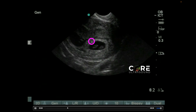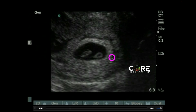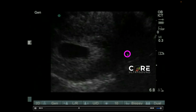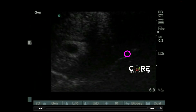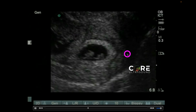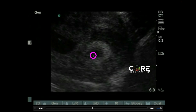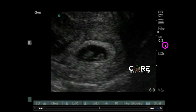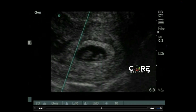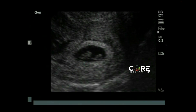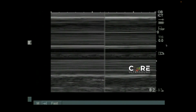First things first, identify that gestational sac with that fetal pole inside of it. Here, the practitioner zoomed in a bit just to get a good view, sweeping side by side and identifying that fetal pole right here. Next, you're going to want to hit that M-Mode button, move that cursor over to where you see that flickery heart, hit M-Mode again, and you'll get a waveform.